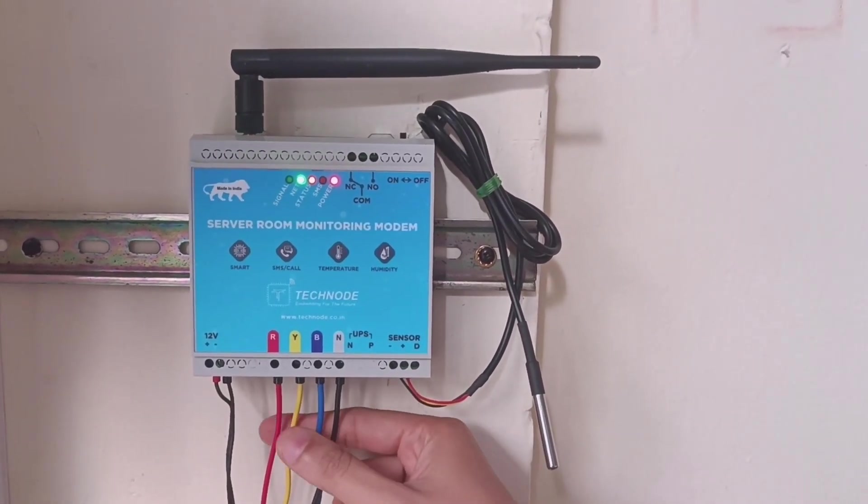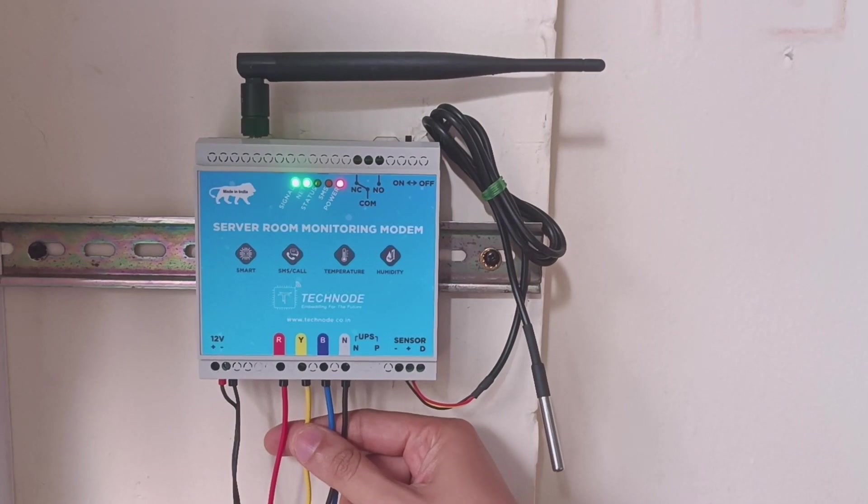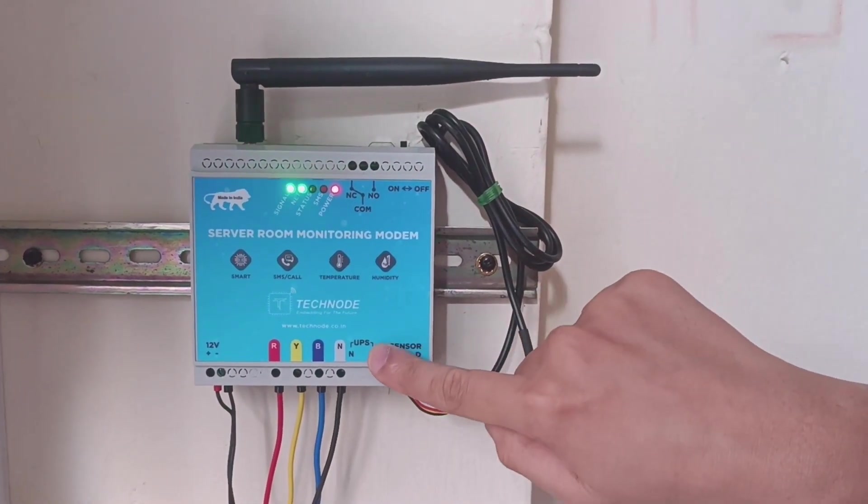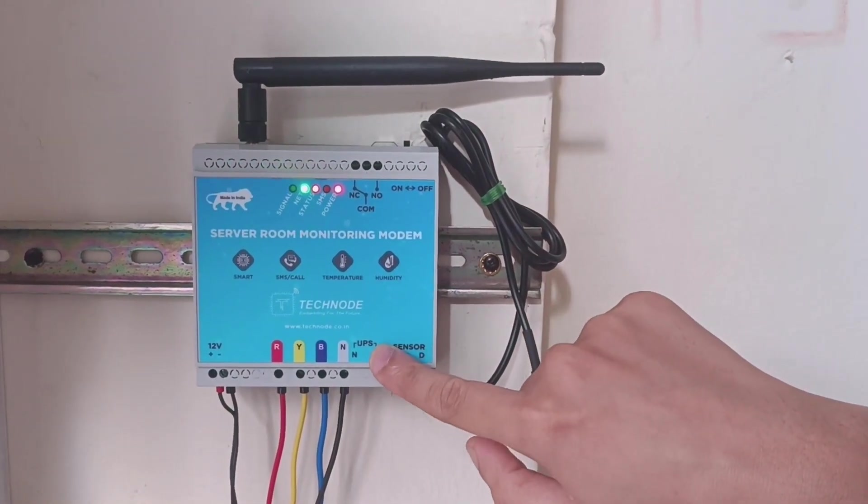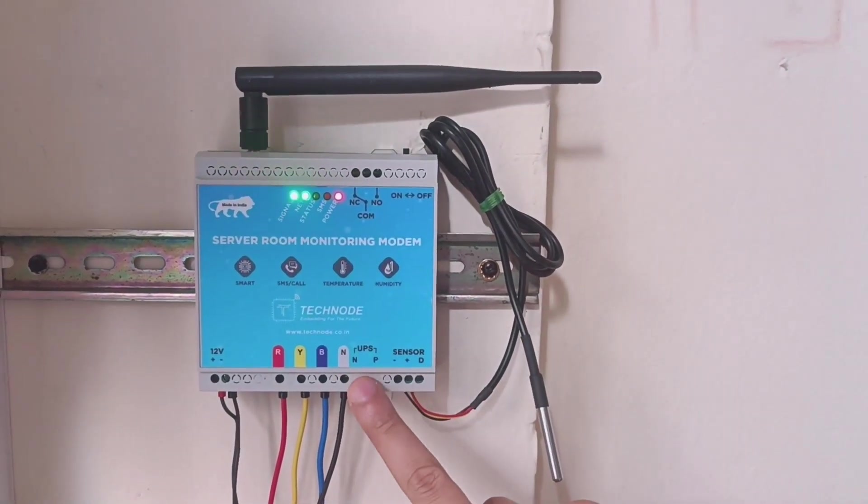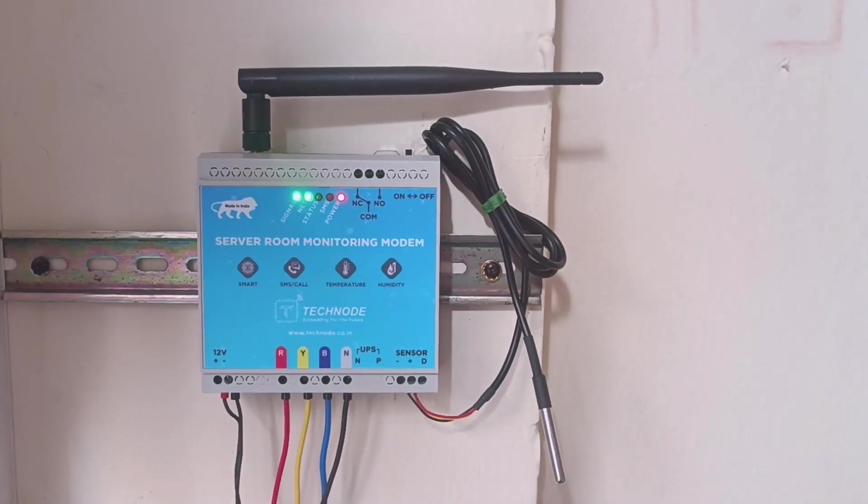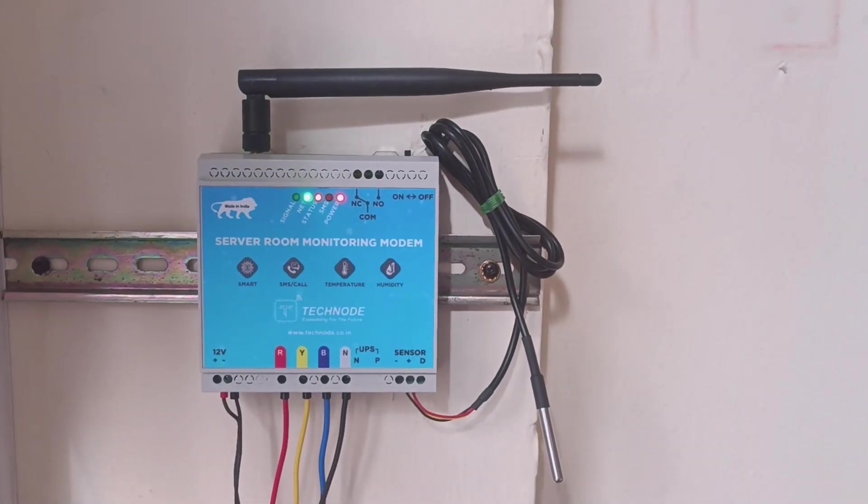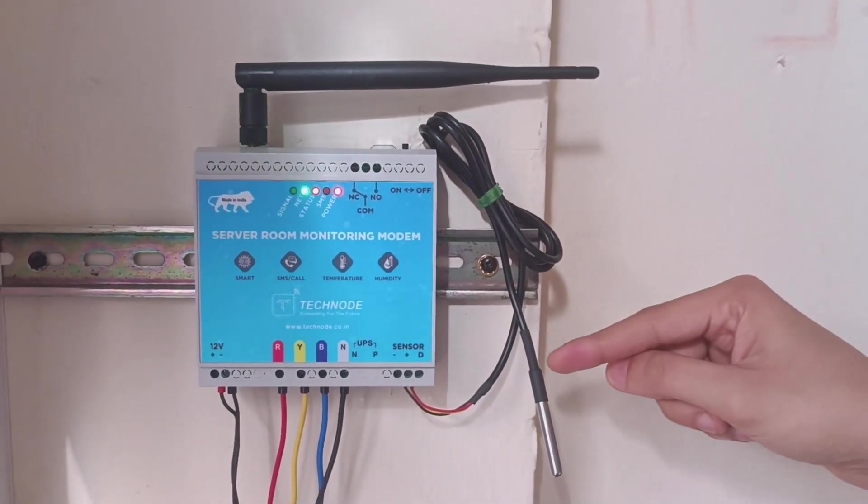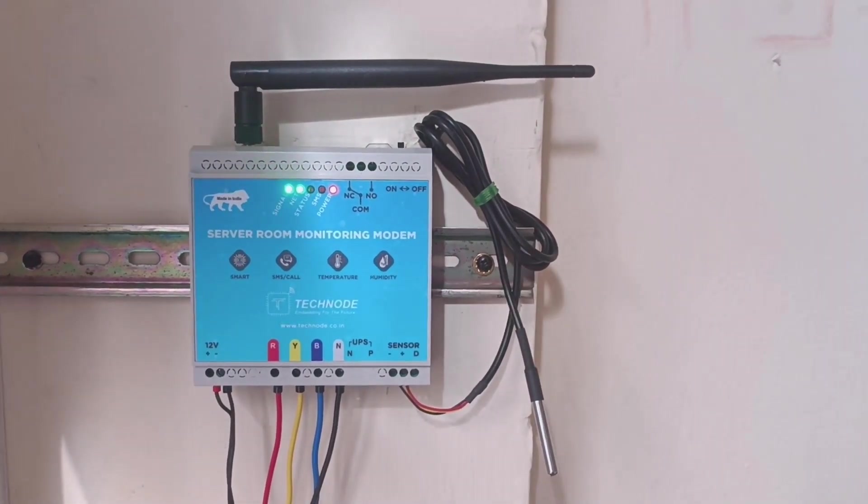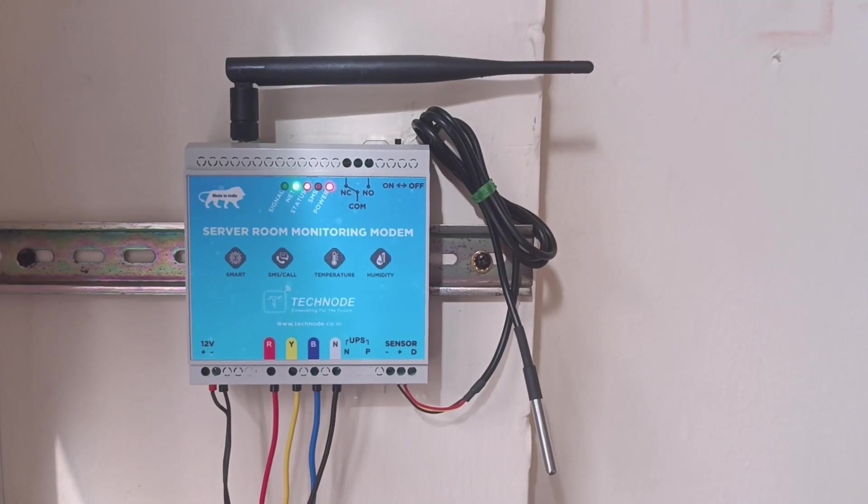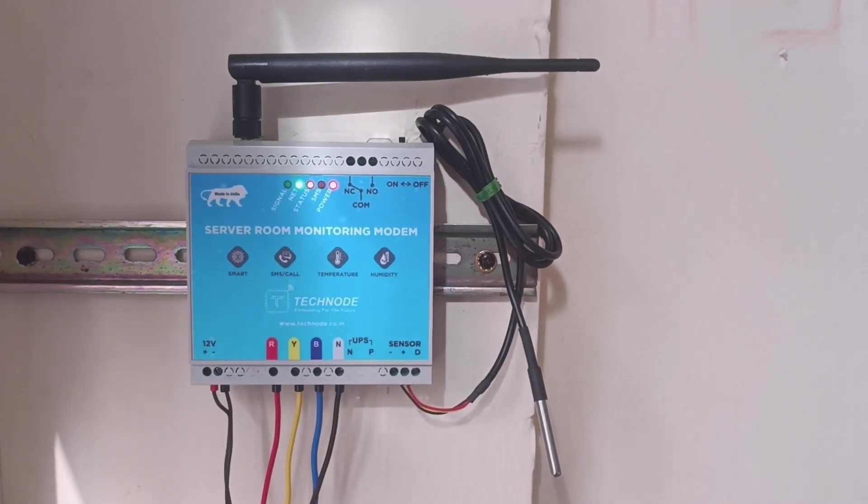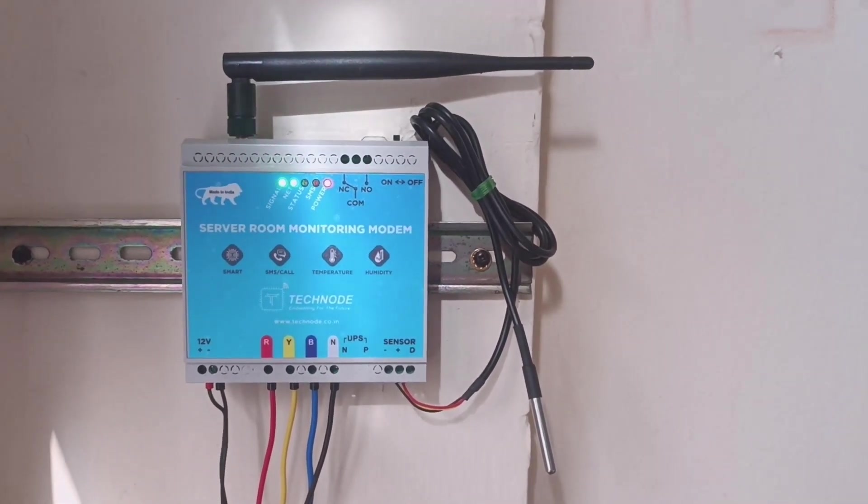As you can see, we have connected a three-phase supply here. A UPS supply can also be connected. When the UPS supply fails or comes back, the modem sends notifications both times. Also, a temperature sensor or humidity sensor can be attached to monitor the temperature or humidity of a server room.